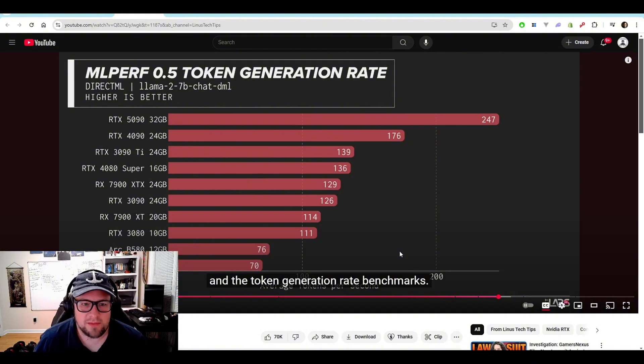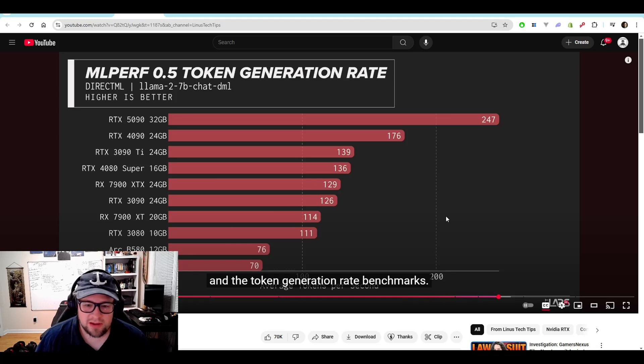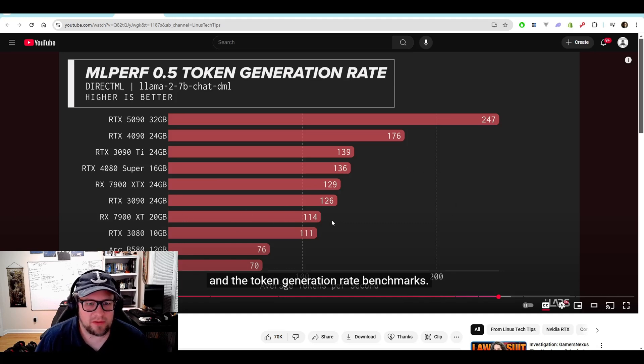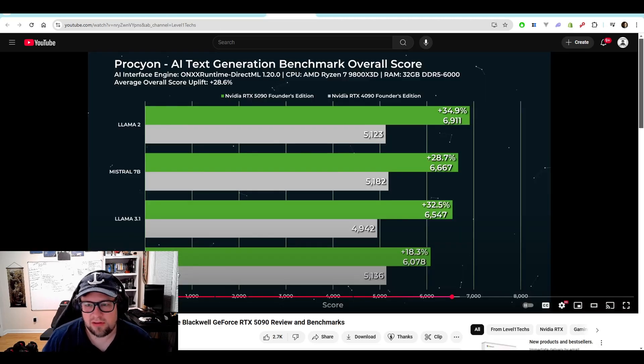Then they jump into the Llama 2 7 billion chat DML, 247 tokens per second. That seems pretty reasonable. And I will say that is about the speed that I get on my 7900 XTX. As you can see, Level One Techs actually did a little bit of AI testing as well, which I really appreciate.